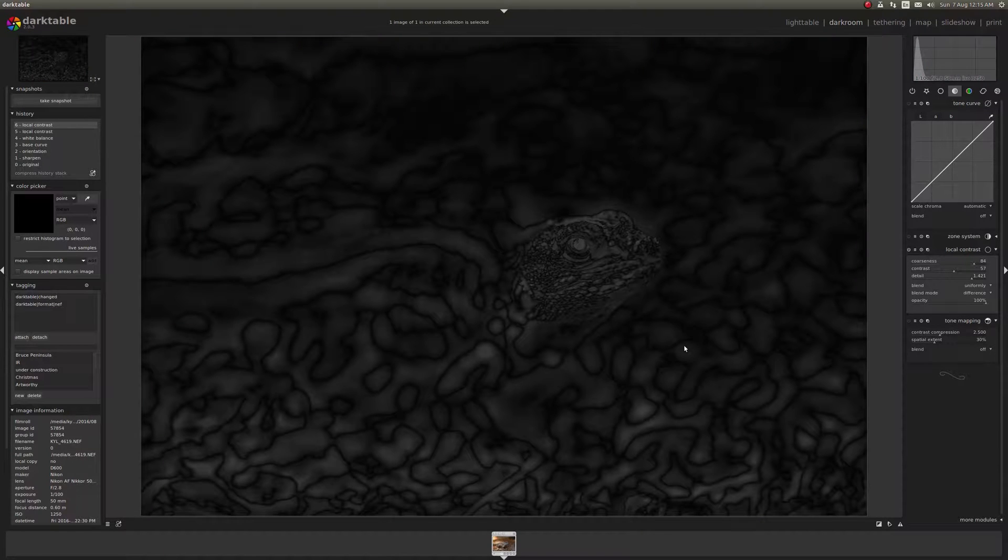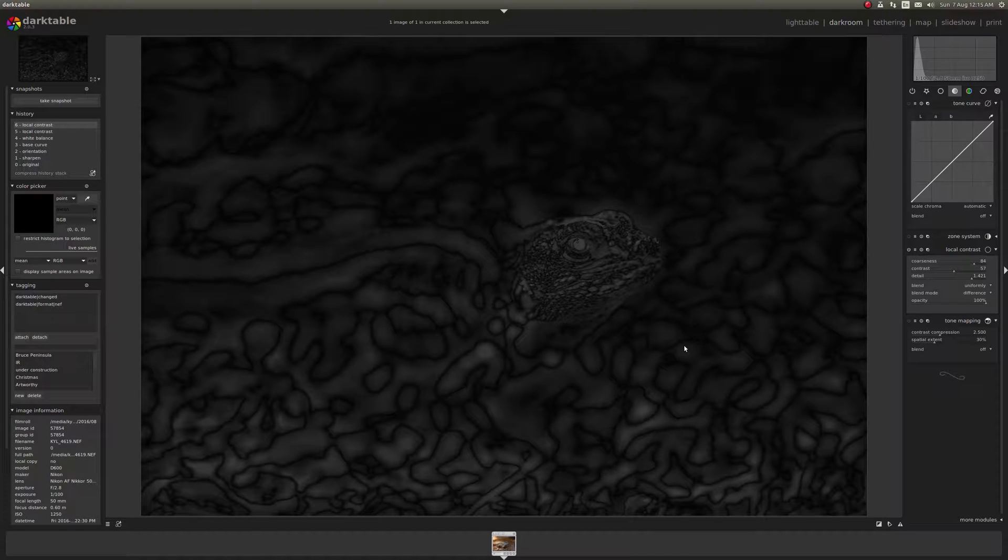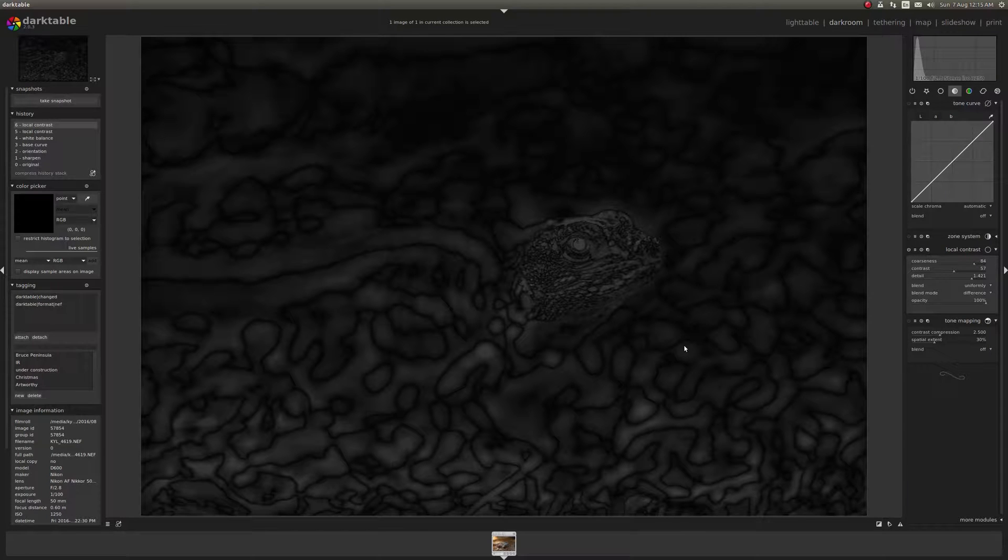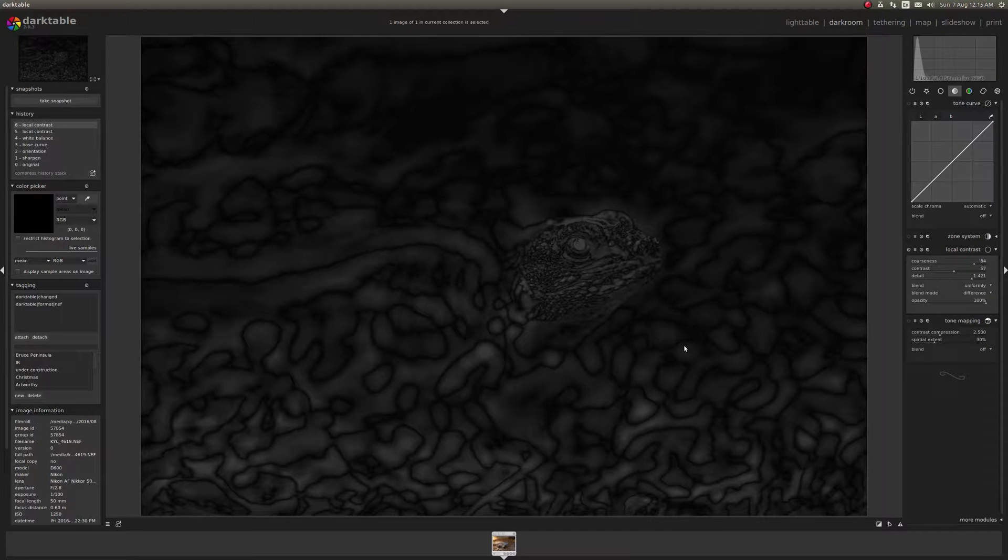Now what the difference blending mode does is add the original image and it merges it with the altered image and it shows me the difference between the two.